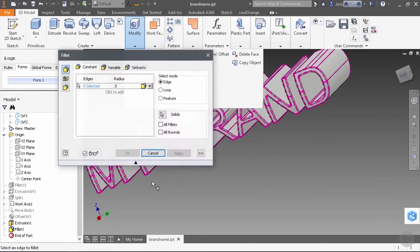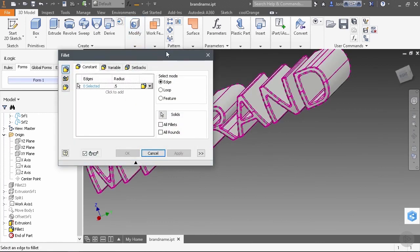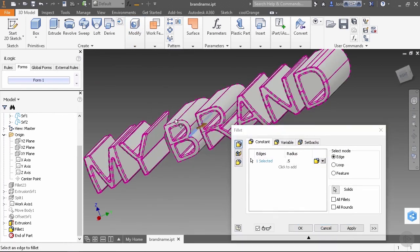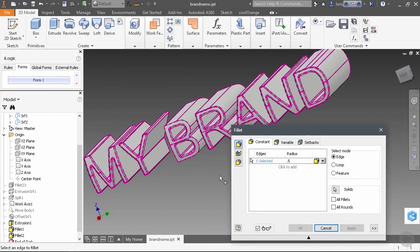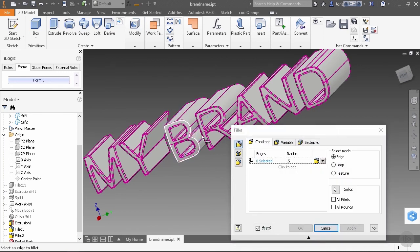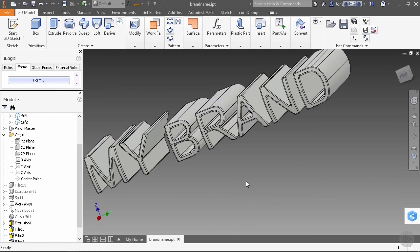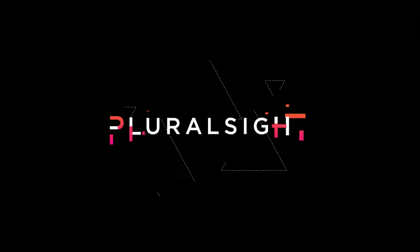So now we can do our manual filleting also at 0.5. So this is looking good now. I think we can move over to our other part, which is the outside of our canister.